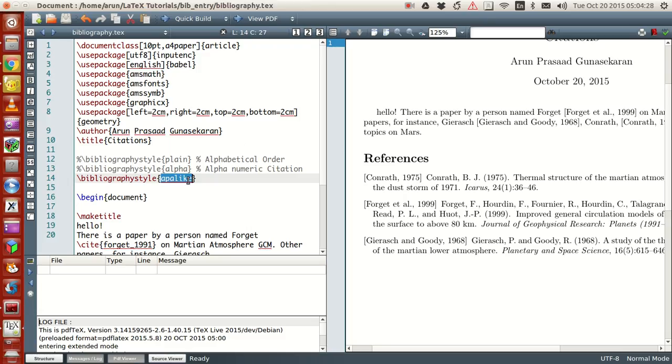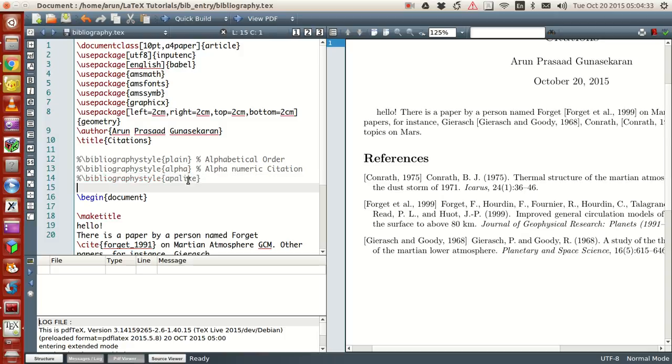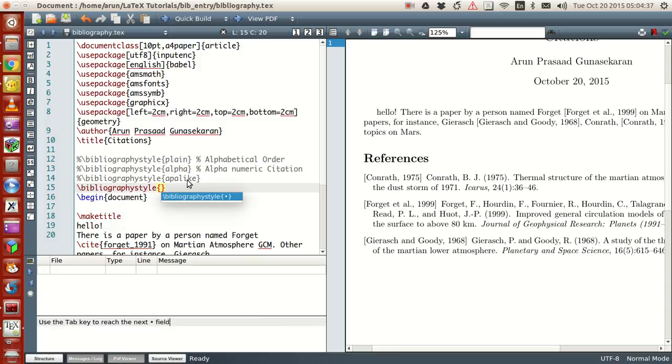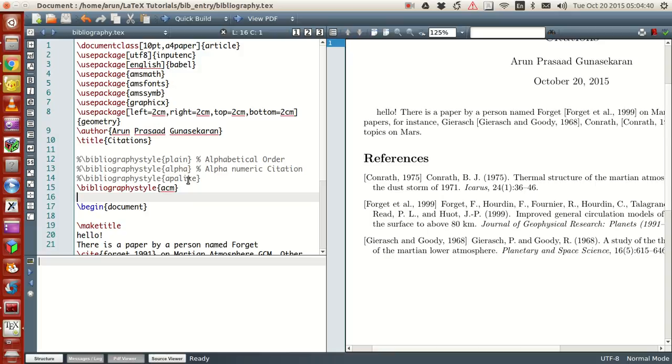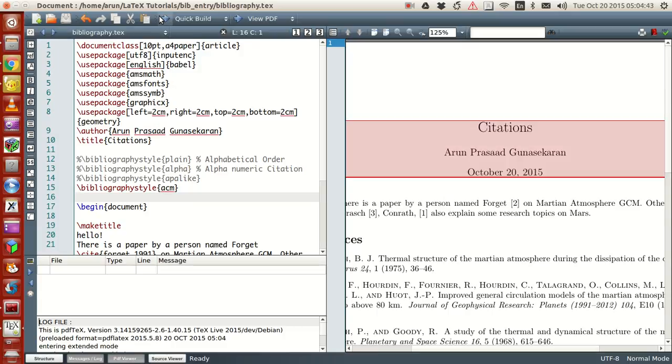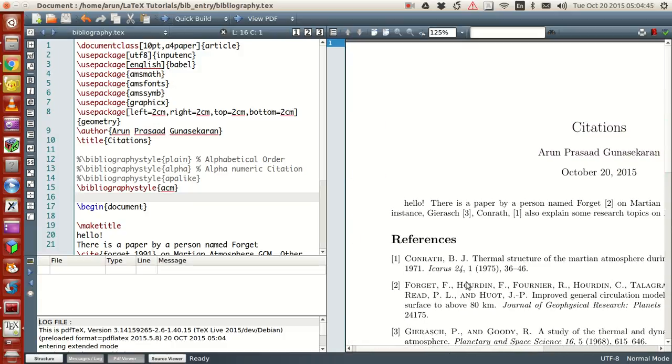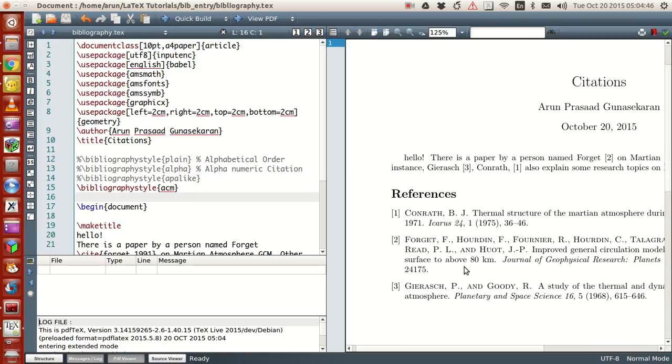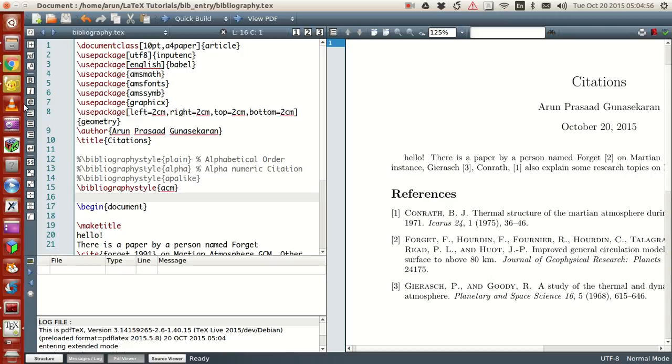Let's see how ACM looks like. In the document, let me comment this and then you have an option like bibliography style ACM. If you run this, you see that the numbering is again different. The authors are in capital letters and the numbering is again in alphabetical order. So that's about that.